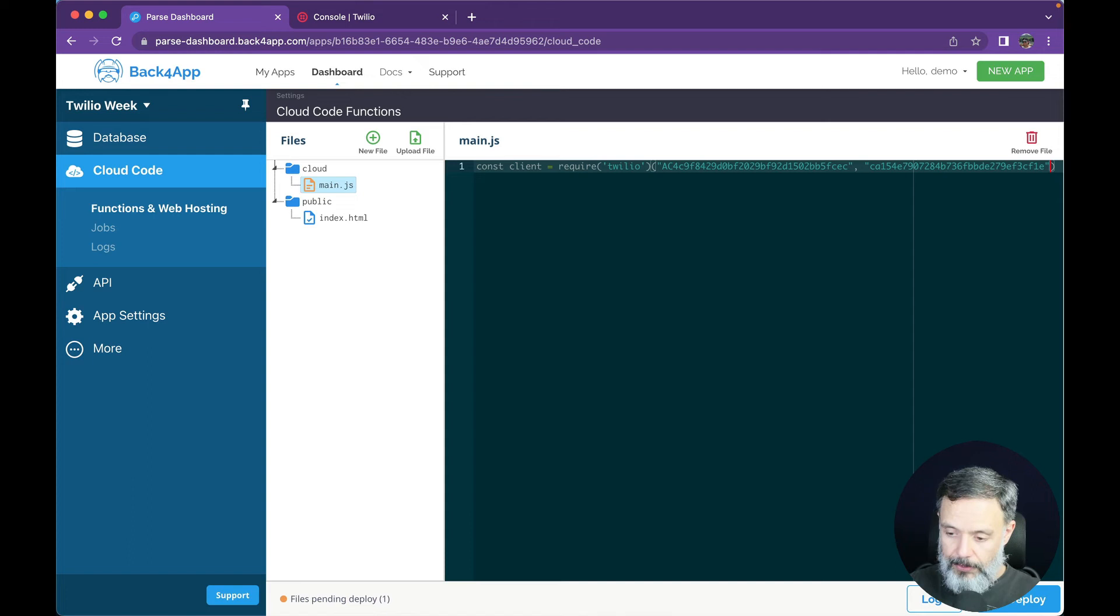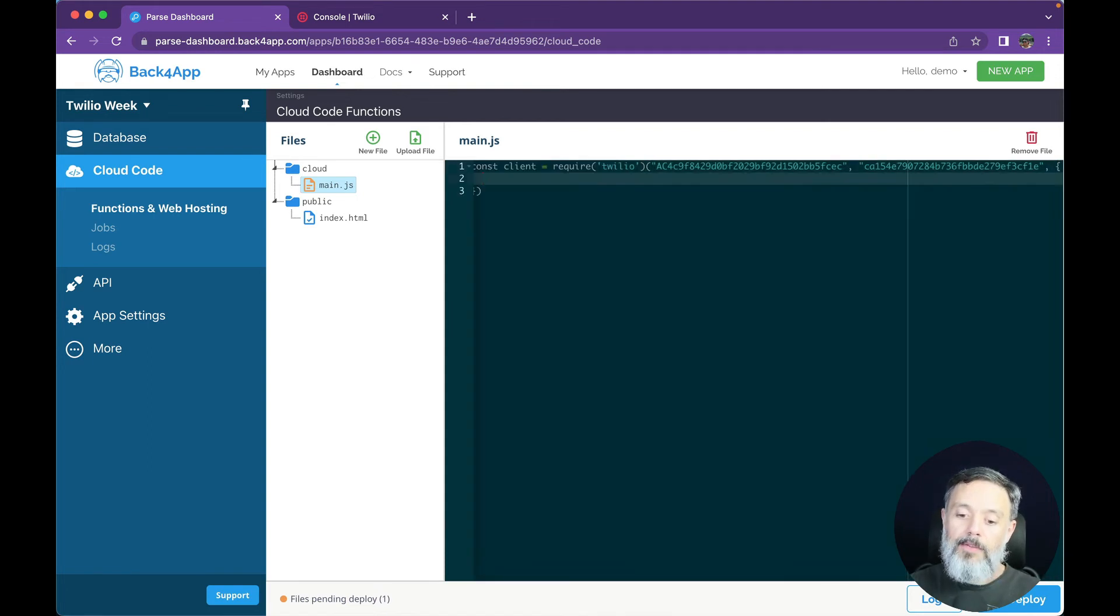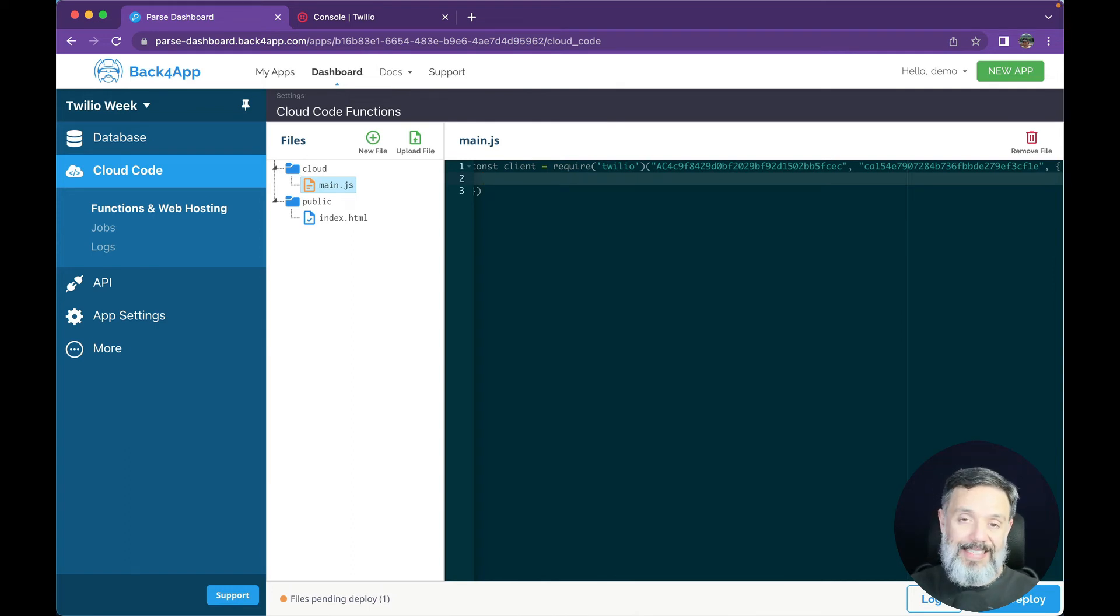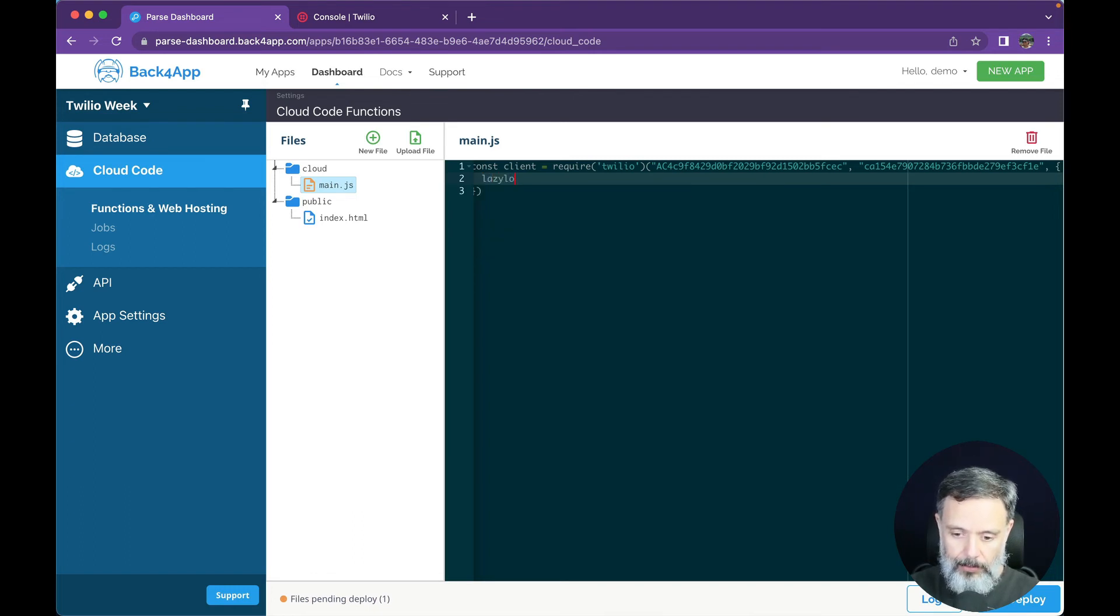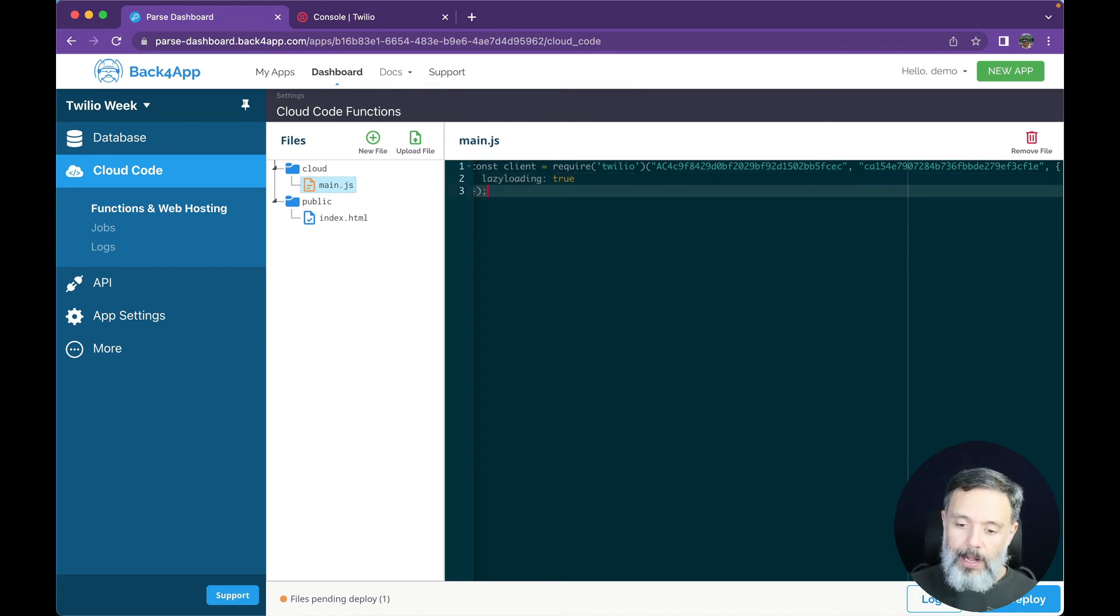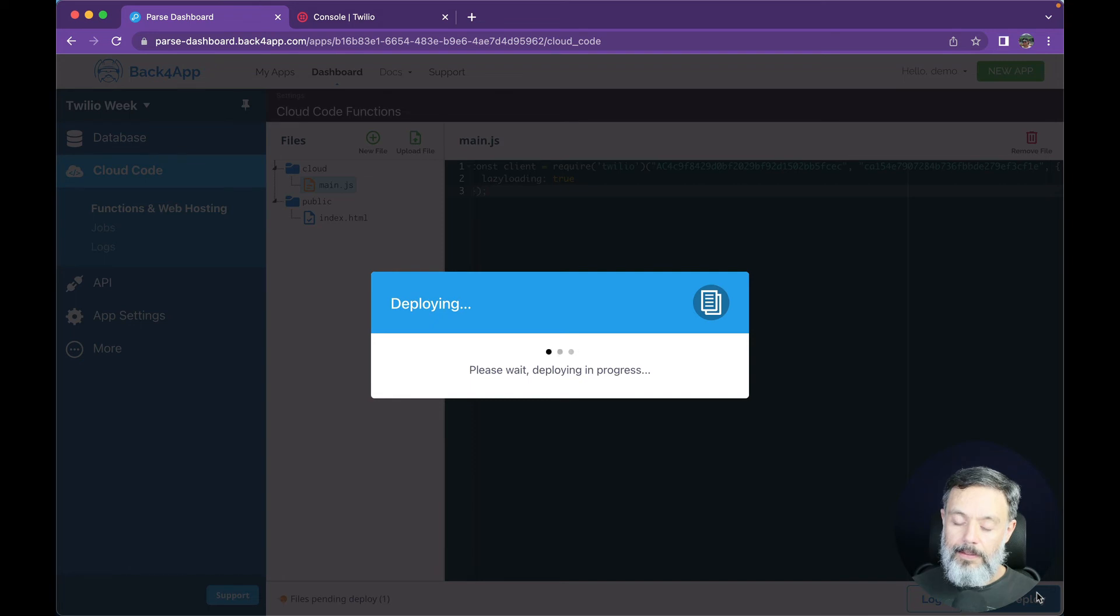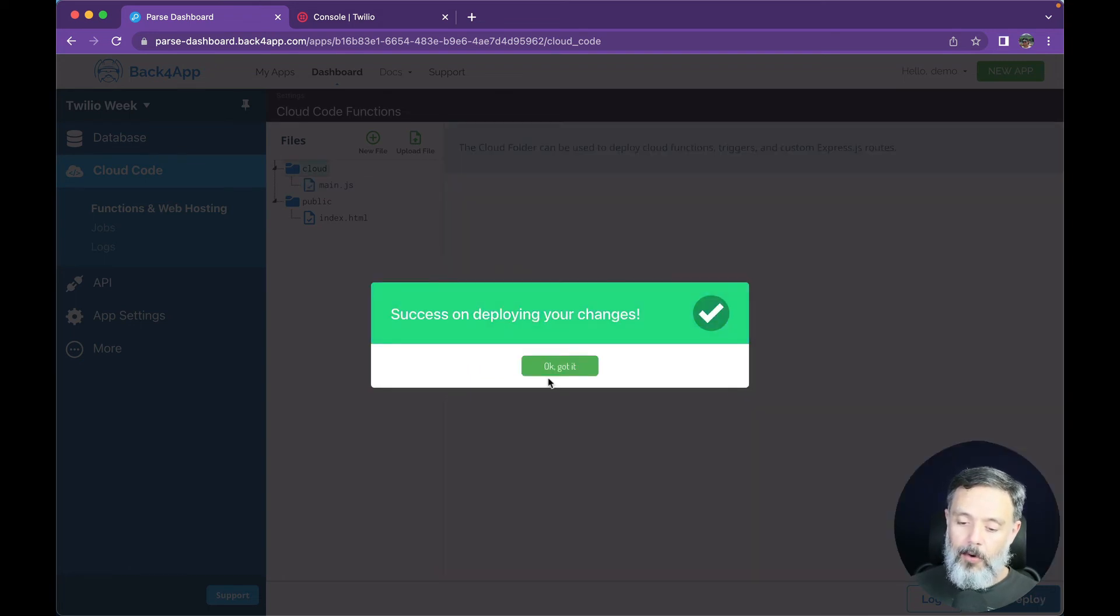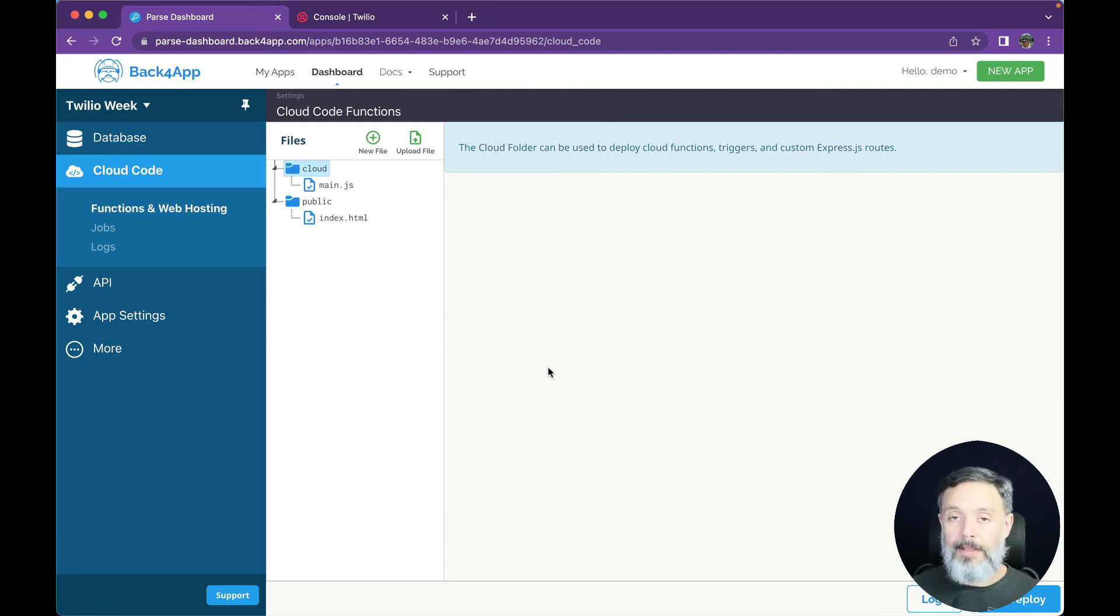I can then put another comma and pass in some options between brackets. For instance, I could use lazy loading, which accelerates the load of my module. All I have to do is type lazy loading equals true. This is in JSON format. So right now, all I have to do is click deploy. This takes a couple of seconds. And now my Twilio SDK is integrated and authenticated with my app in Back4App.